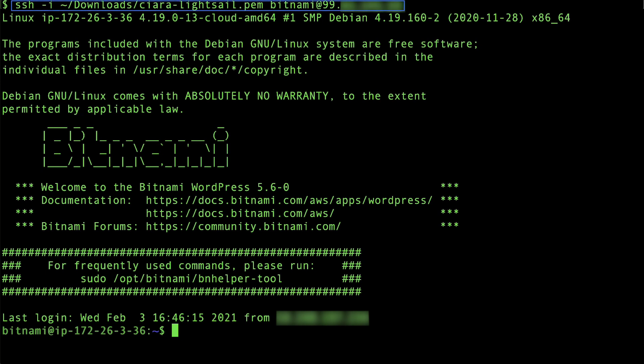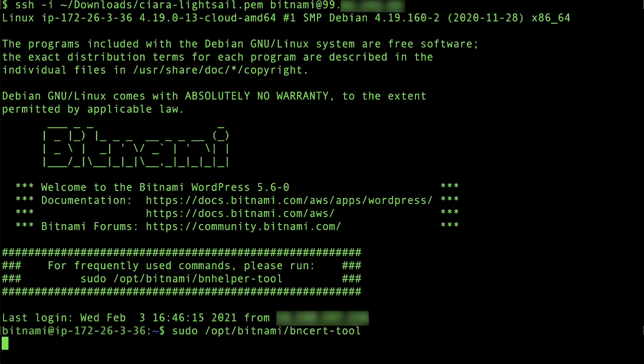Make sure to use the static IP for your LightSail instance and the directory path for where you save the SSH key file on your machine. Using the following command, we'll run the Bitnami HTTPS configuration tool to install the SSL certificate.